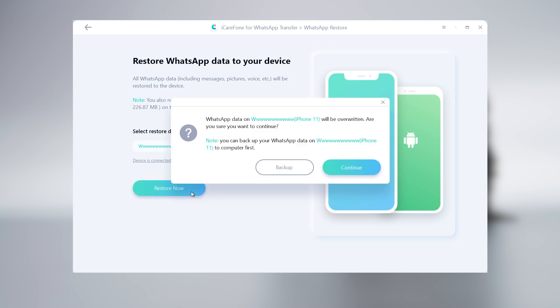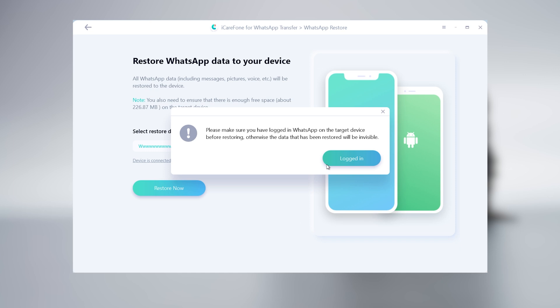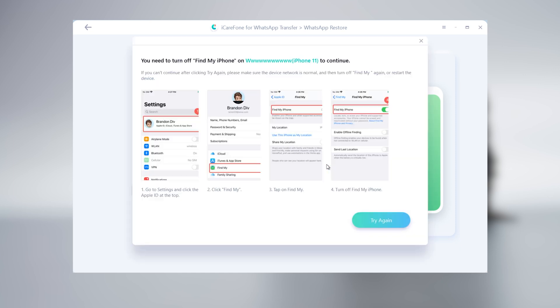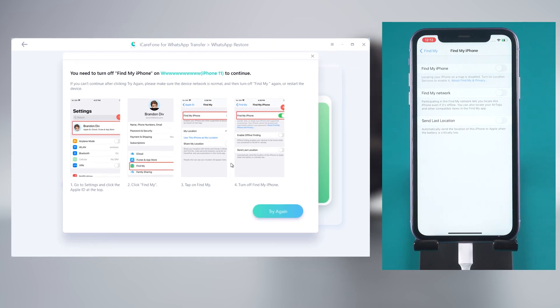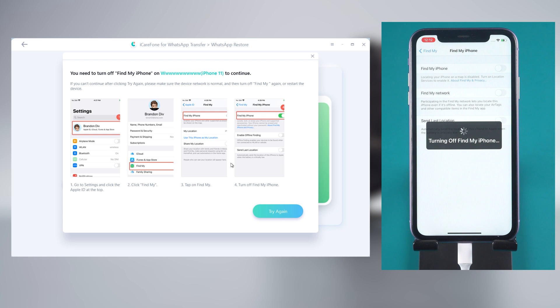Click restore now. Click continue. Make sure you have logged in your WhatsApp account, click login. And follow the guide to turn off find my iPhone.